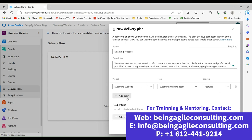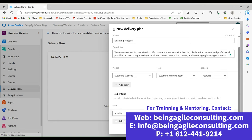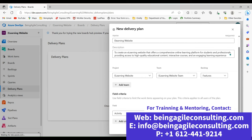From there, you can add more teams if you have more people working on this plan, and you can add acceptance criteria. Since that's not our focus today, I'll leave the acceptance criteria field empty. But to add acceptance criteria, all you do is click on Add Criteria and enter them as needed. After that, just click on Create.